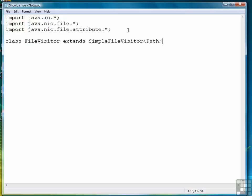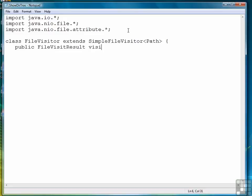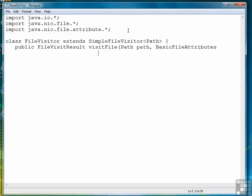So that's how we started off. In this class, we have to create one method. It returns something called a FileVisitResult. So that's its return type. And the method is called VisitFile. Its parameters are a path and then a set of basic file attributes. Continue on the next line. This method throws an IOException.